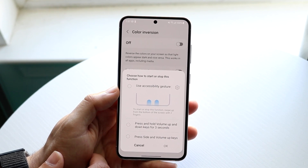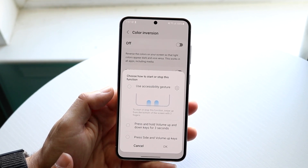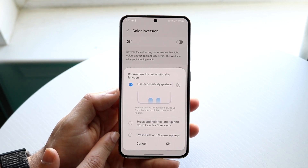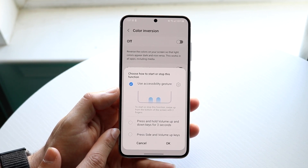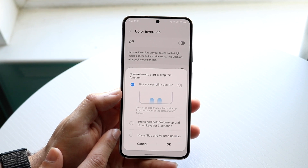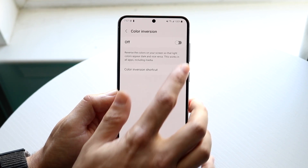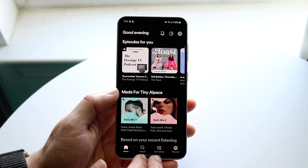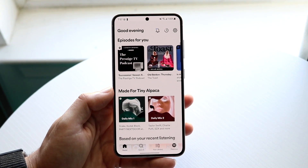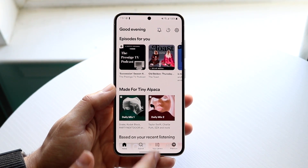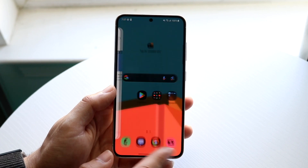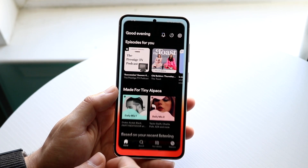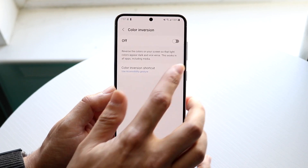If you use the accessibility gesture and swipe up with two fingers, it'll enable color inversion. Or you can press and hold the side button at the same time. So in this case I'll just have this enabled — if we do this, watch what happens. It'll invert the colors for me. So instead of having the whole thing color inverted all the time, I can just swipe up with two fingers and that will invert the colors on the display.